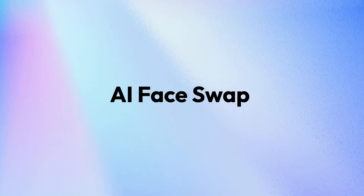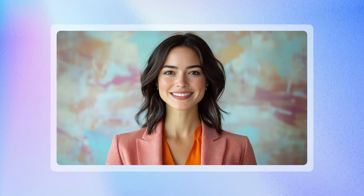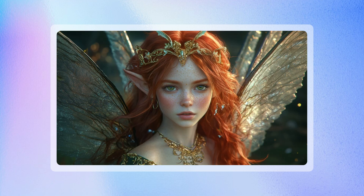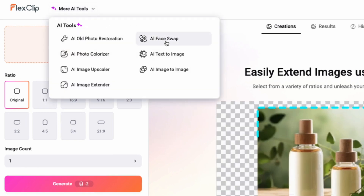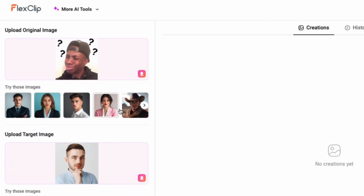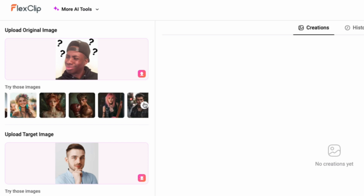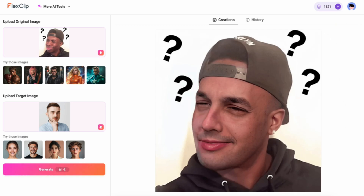AI Face Swap. Now let your creativity run wild with AI Face Swap. Whether you're adding a fun twist to your photos or creating something entirely unique, FlexClip has the tools you need to make it happen. Start by going to the AI Face Swap tool, upload your original image and the one you want to swap with, or choose from our presets. Click Generate, and watch as the faces are magically swapped in seconds, giving you a fun and unique result.